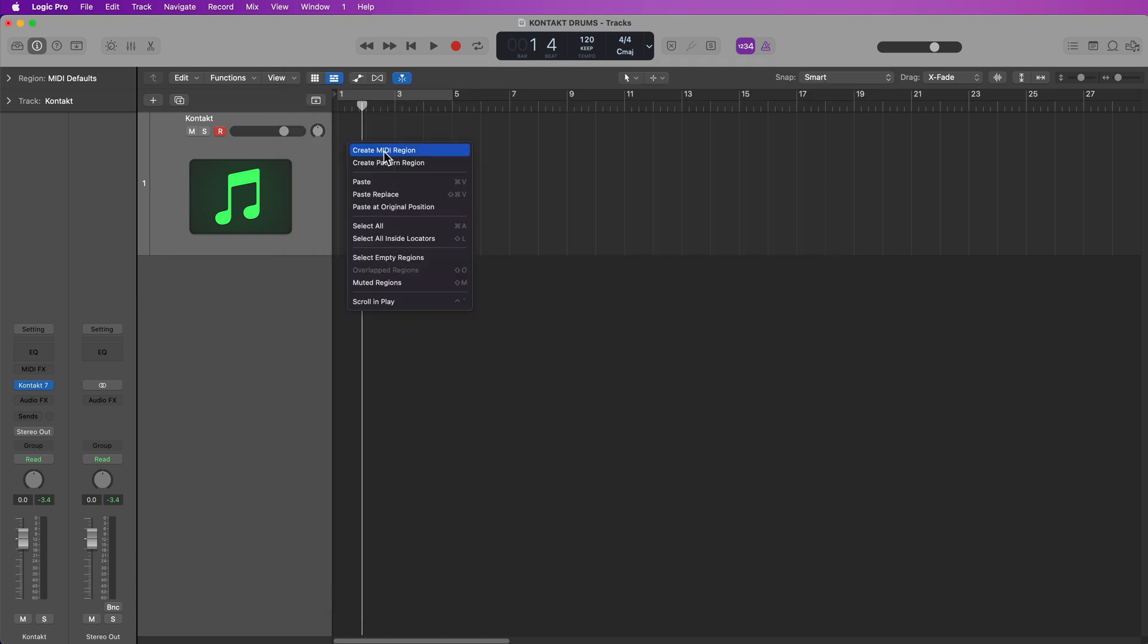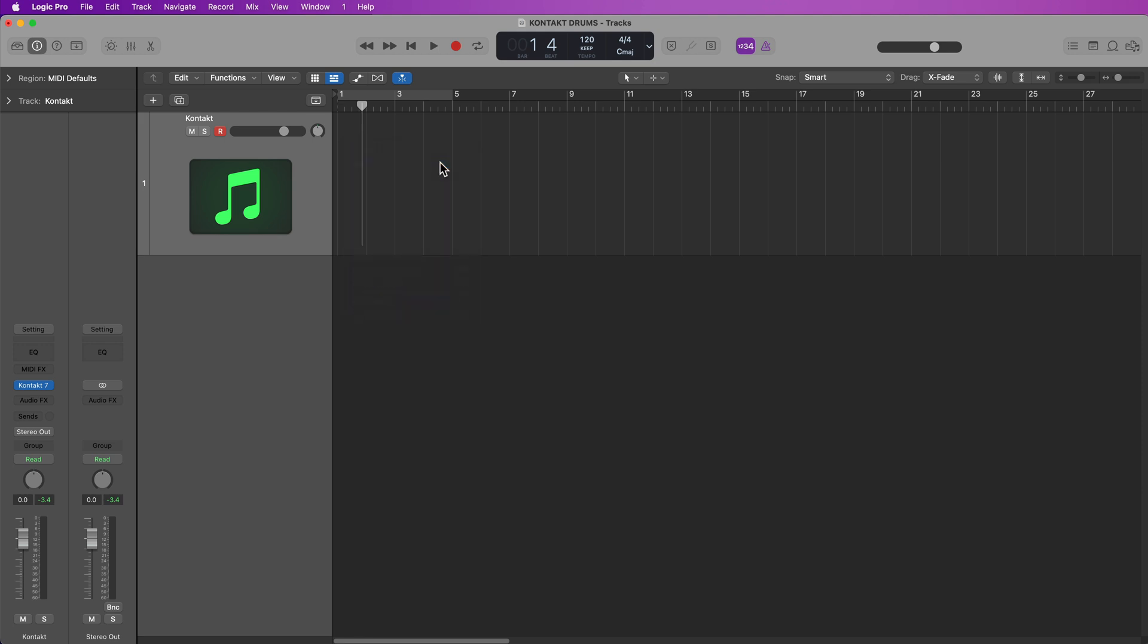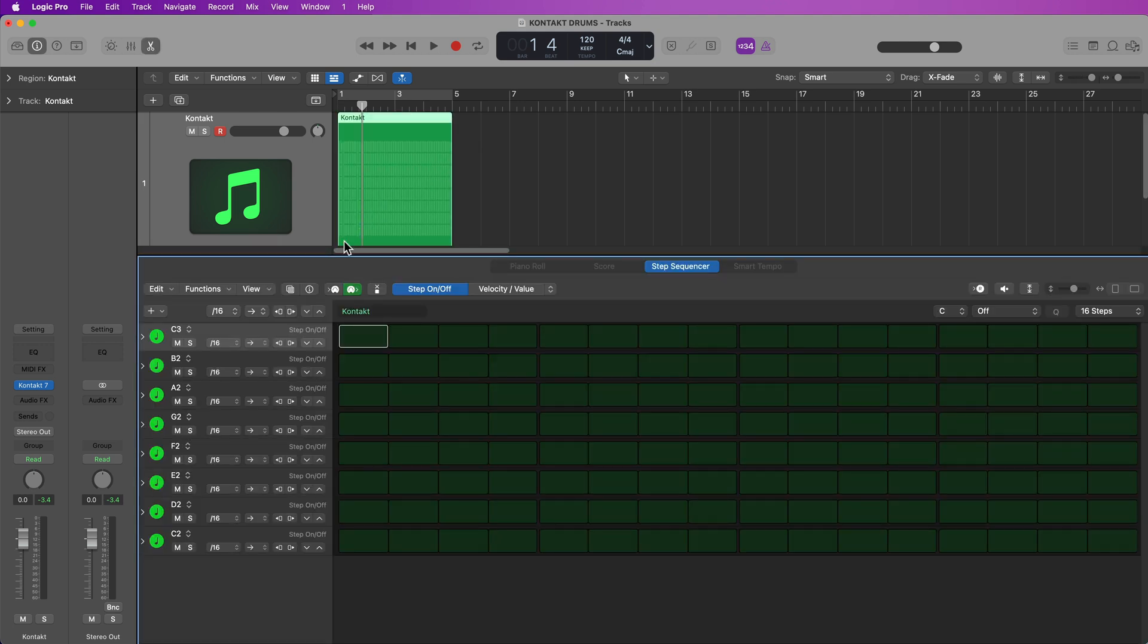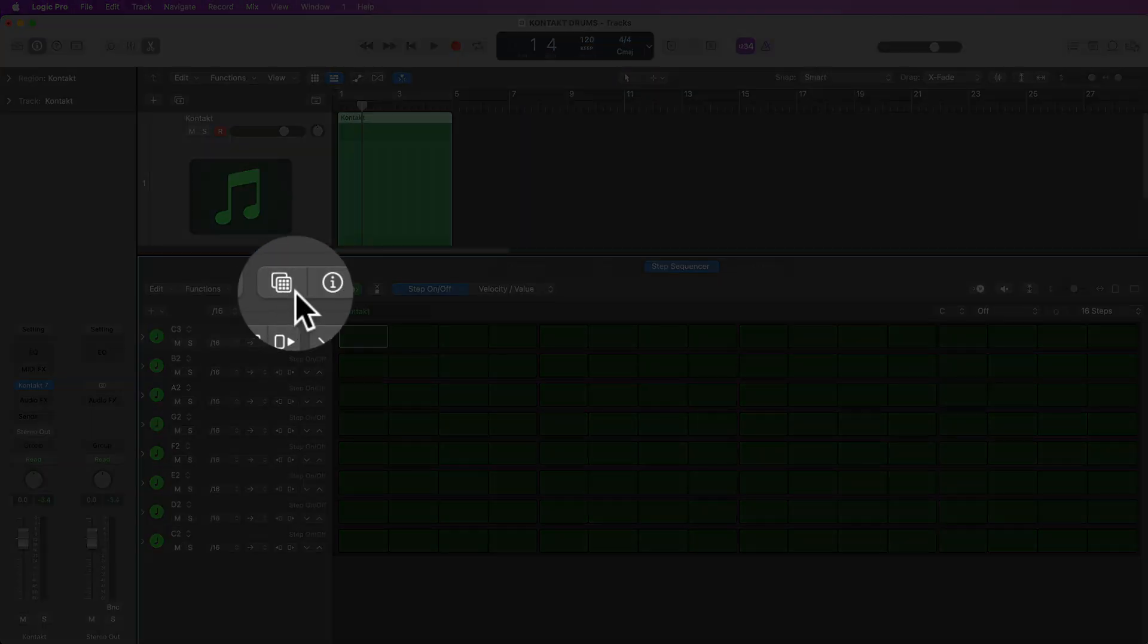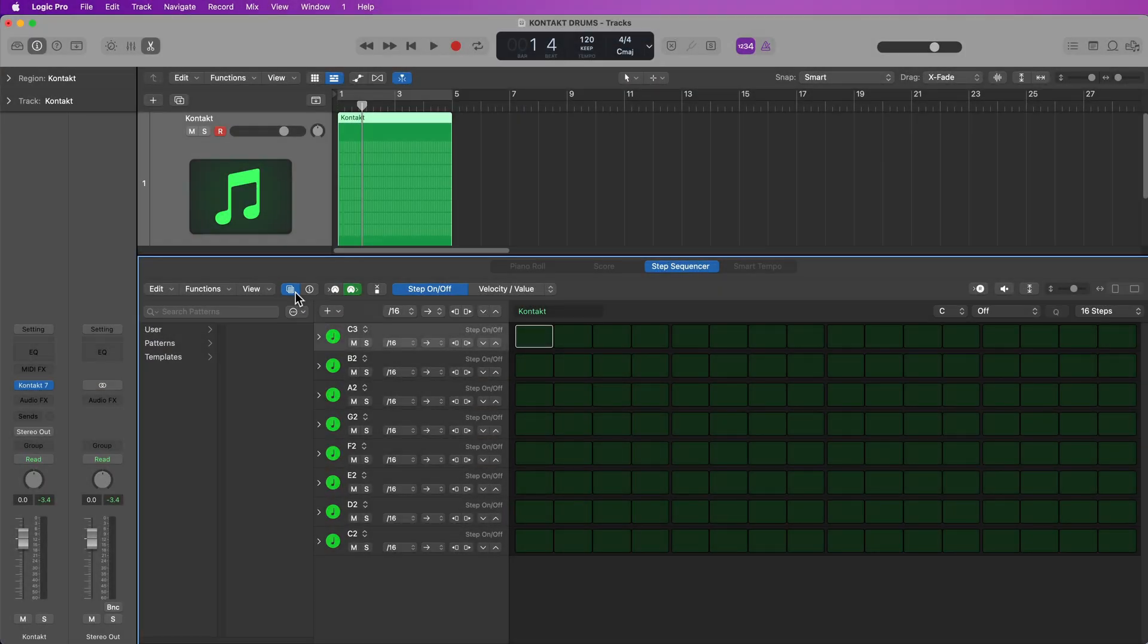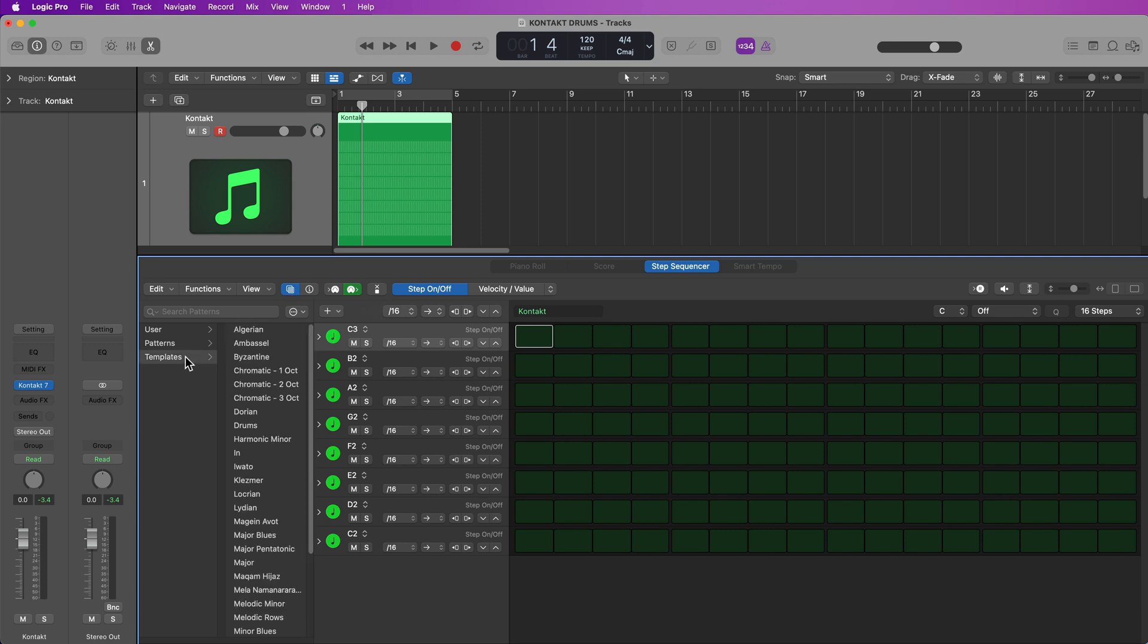So the first thing I'm going to do is right click or control click here in the tracks area and create a new pattern region. Then I'm going to click right here and this will show your patterns and it also shows your pattern templates. And you're going to select the chromatic two octave template.